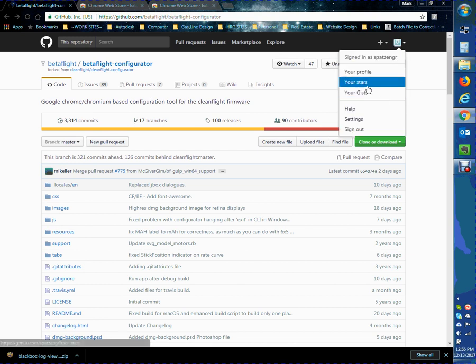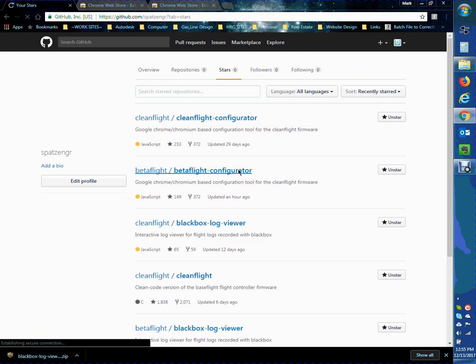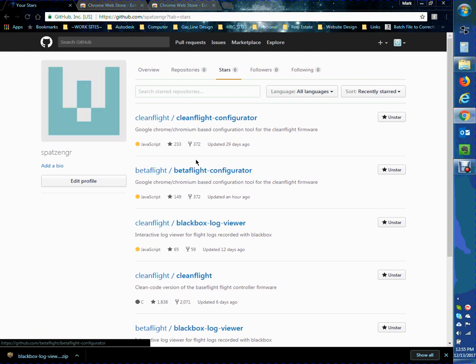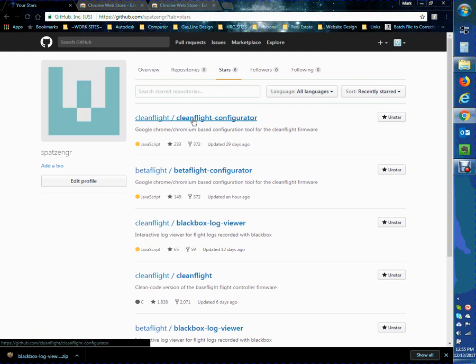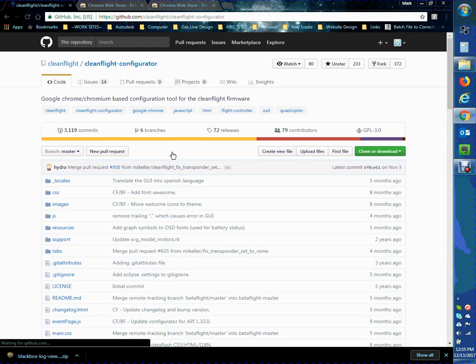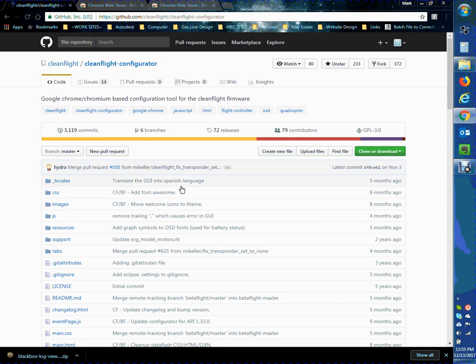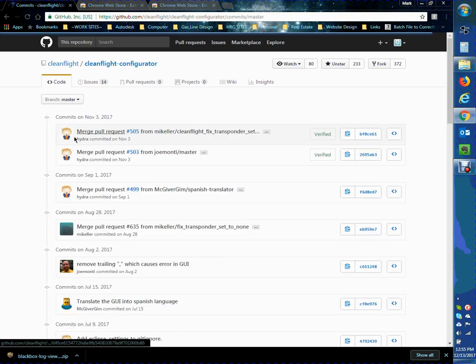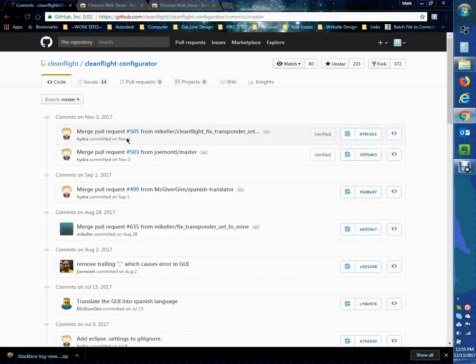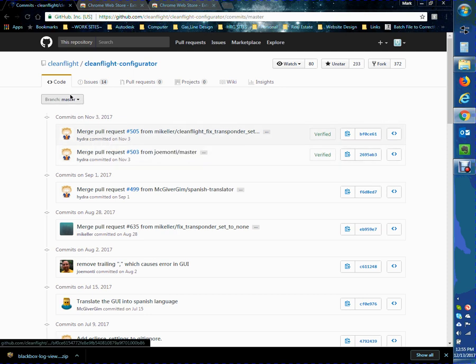For CleanFlight, it's a little different. There's not a standalone application for the configurator yet. So you go to CleanFlight, CleanFlight Configurator. And this will be the same for the black box explorers. You go into the repository. You can always look here to see the last changes. So the last changes to CleanFlight Configurator were made on November 3rd by Hydro, which is Dominic, the creator of CleanFlight.